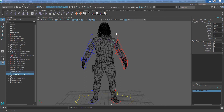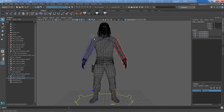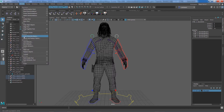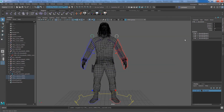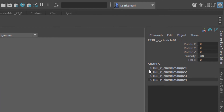Now it's time to create a custom attribute on both clavicle controls so we can blend between local and global. In other words, we can have the chain follow local movement — IK or FK. Select both clavicle controls, go to Modify > Add Attribute, name the attribute 'lock', minimum 0, maximum 1, and press OK. The attribute is now created on both controls.